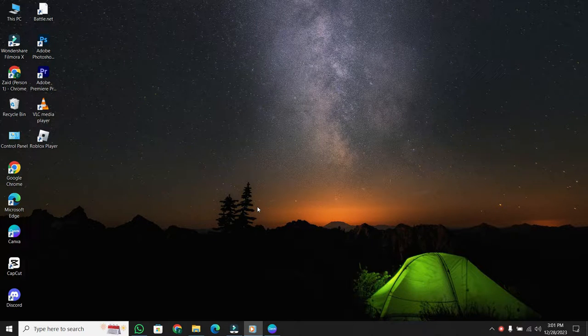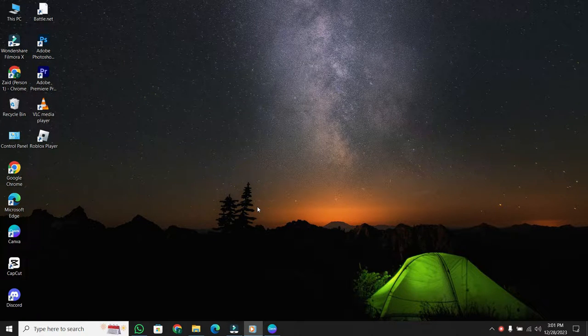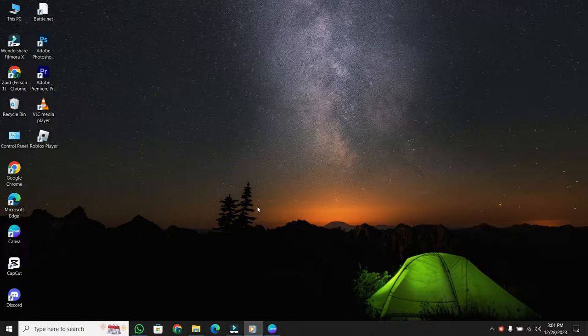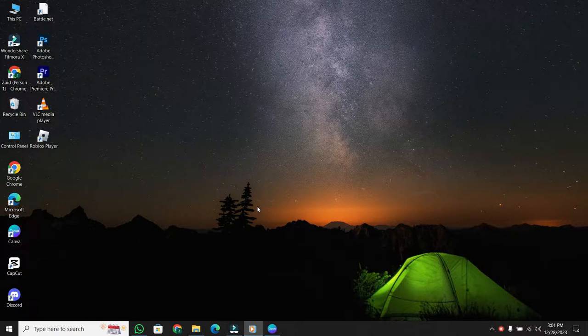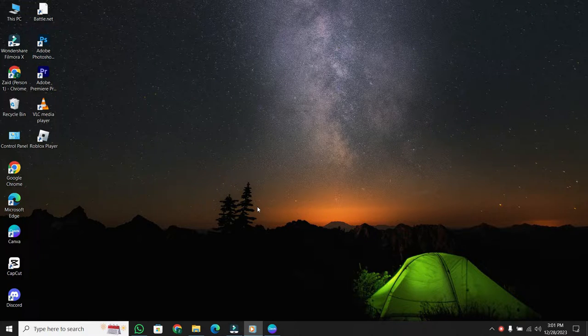Hey everyone! Today, I've got a quick guide for those of you on Windows who want to know how to uninstall CapCut from your computer. Whether you need to free up space or are troubleshooting some glitches, I've got you covered. Let's jump right into it.